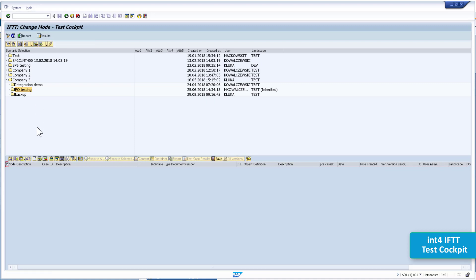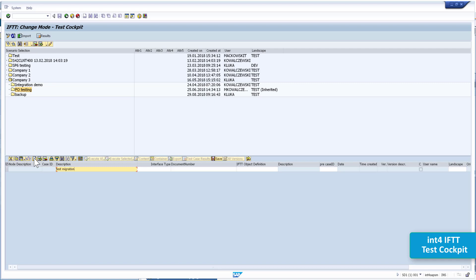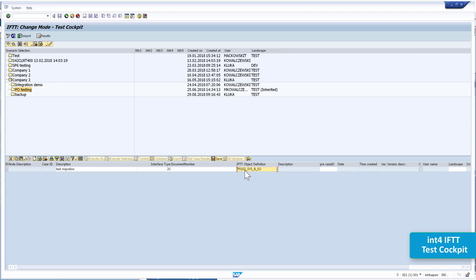I will now switch into change mode and create a test case by downloading a message from the old PI system and storing it here in the IFTTT cockpit. Let's name it 'test migration'. We choose the interface type, which tells IFTTT what kind of technology is behind the interface and whether we are testing the PI system only or also involving the backend systems. Right now in the PI migration project we are only focusing on changes in PI, so the PI unit test interface type is enough for us. We also need to maintain the IFTTT object definition, which tells IFTTT what kind of interface we are actually looking at — each object definition has a one-to-one relation to your PI interfaces.